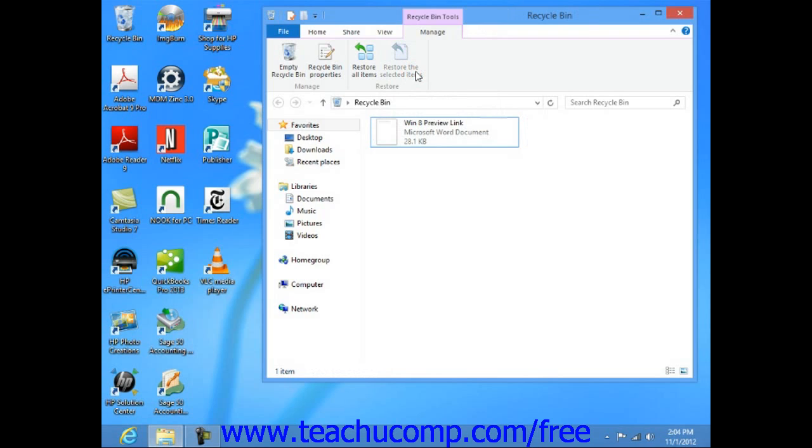You will want to empty items from your recycle bin periodically in order to save space on your computer. Once you delete items from the recycle bin, they are permanently removed from your computer, and you will not be able to retrieve them.